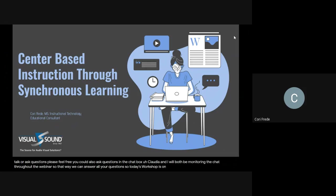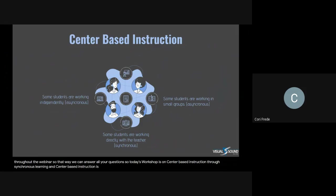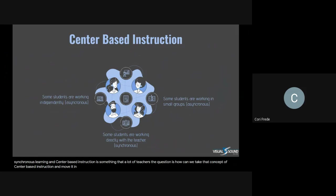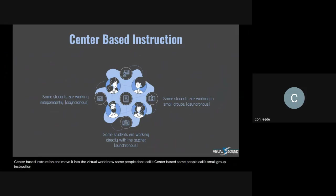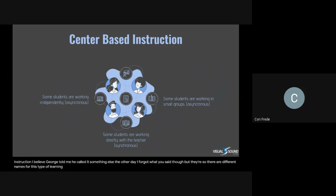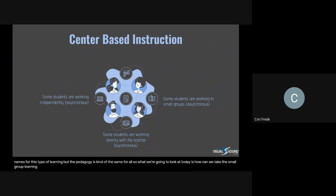Today's workshop is on center-based instruction through synchronous learning. Center-based instruction is something that a lot of teachers do on a daily basis in their classroom. But the question is, how can we take that concept of center-based instruction and move it into the virtual world? Some people call it center-based, some call it small group instruction. There are different names, but we're going to look at how we can take this small group learning into that virtual setting.